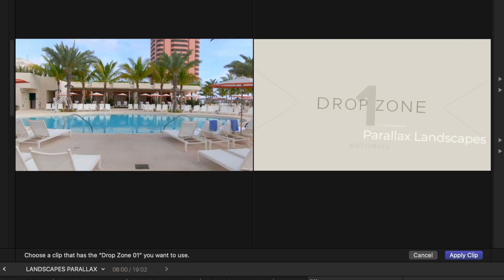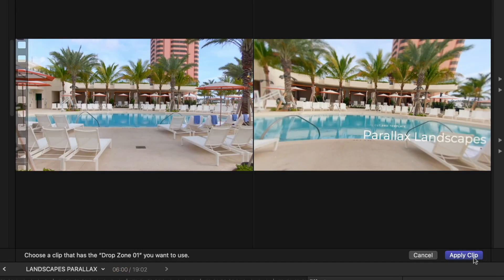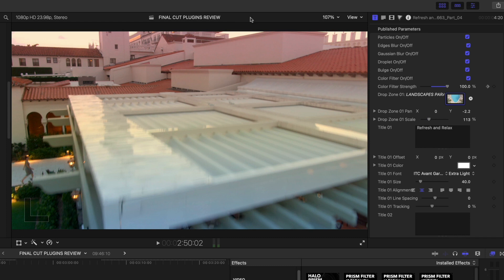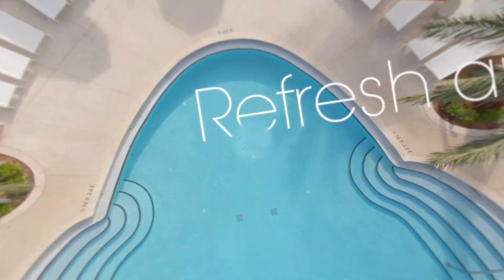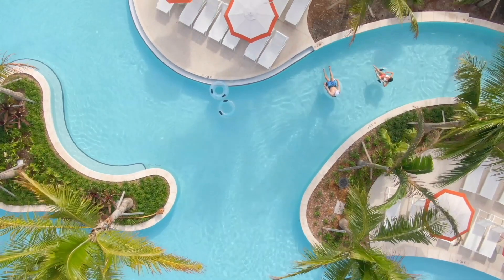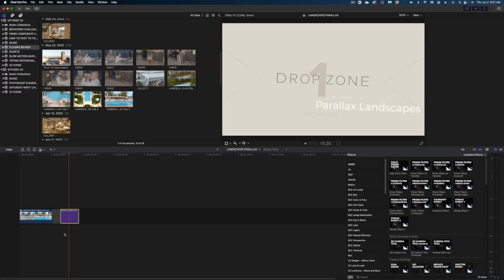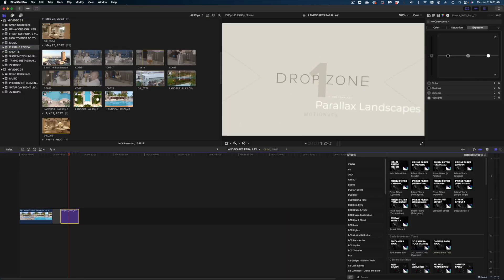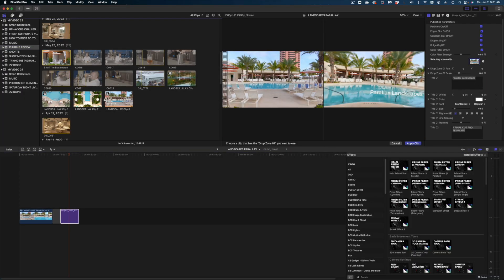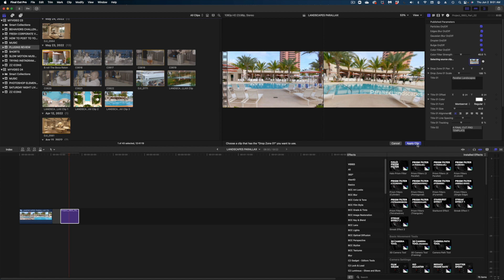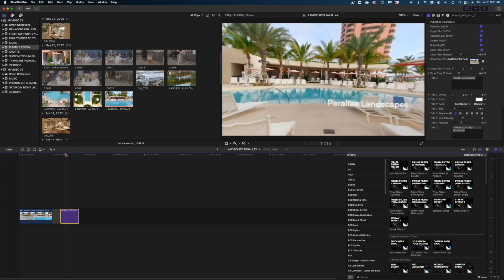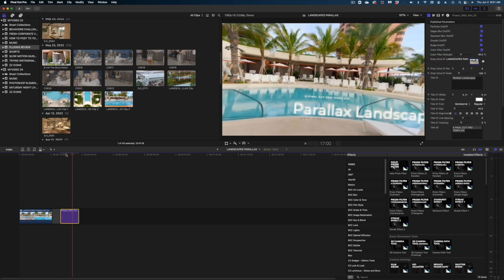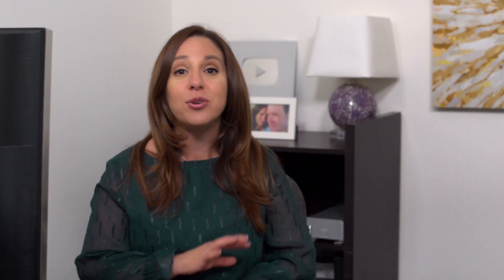Now you've probably run into drop zones plenty of times if you use third-party templates like this one. But you don't have to be a professional plugin or template developer to create these types of open animations to be used in Final Cut if you have Apple Motion. Anyone can do it if you know how. I'm going to walk you through that whole process today.